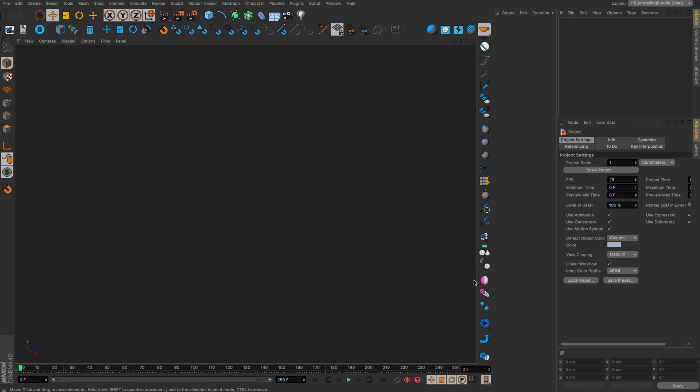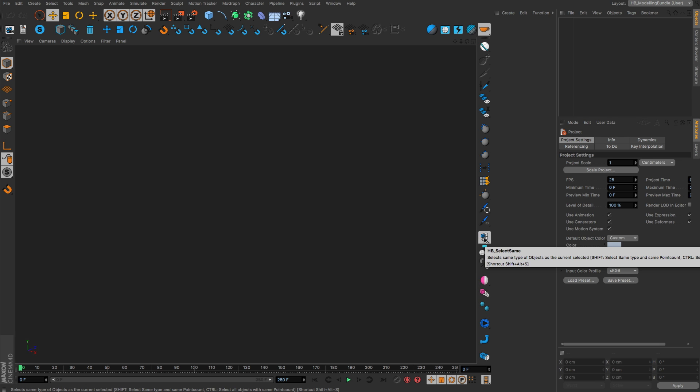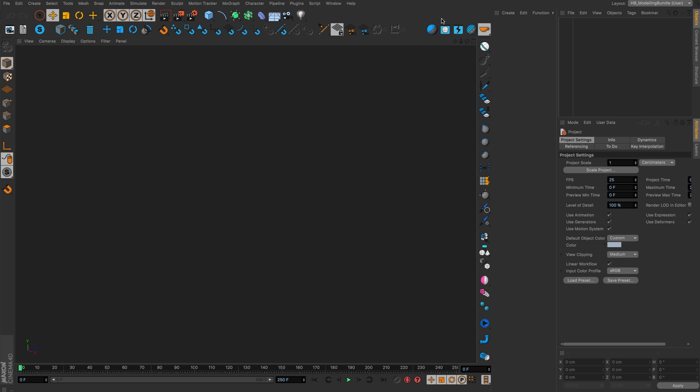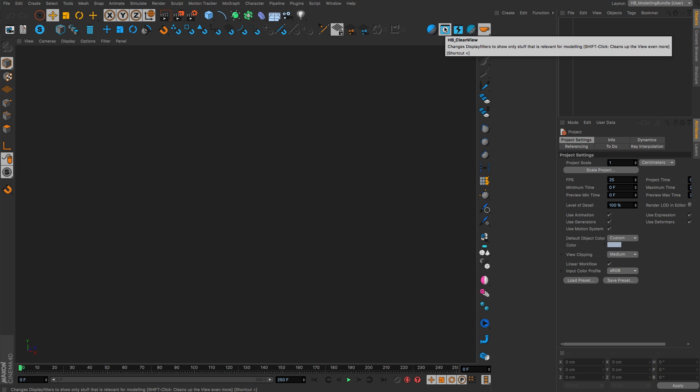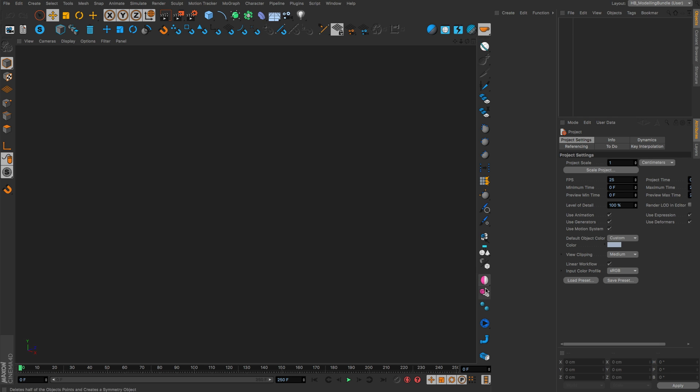As an addition, I just want to mention that I also fixed some stuff with especially the select same script and also the clean view script. So if you had troubles with these, this should be fixed now.